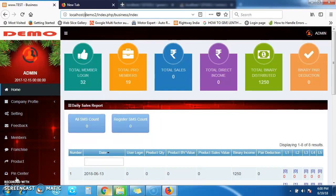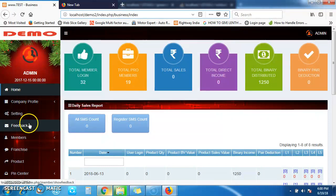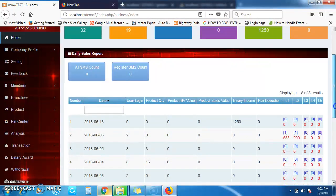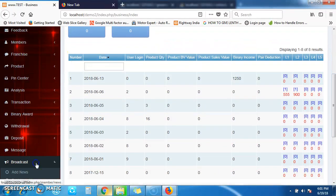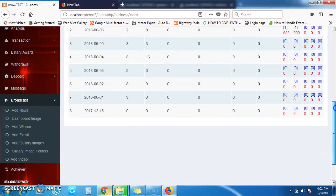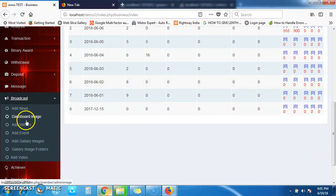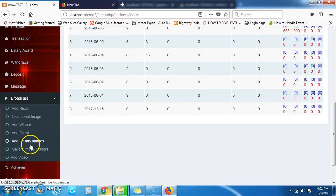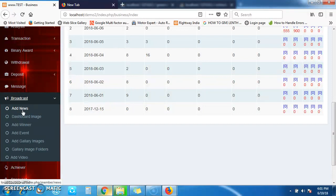Hello, here I am providing a demonstration of how to add event news, image gallery, and dashboard images. Let's start — from the list of menus on your left side, choose the Broadcast menu. After clicking on the Broadcast menu, you will see sub-menus: Add New Dashboard Images, Add Winner, Add Event, Add Gallery Images, Gallery Image Folder, and Add Video. First, I am going to show you how to add news.